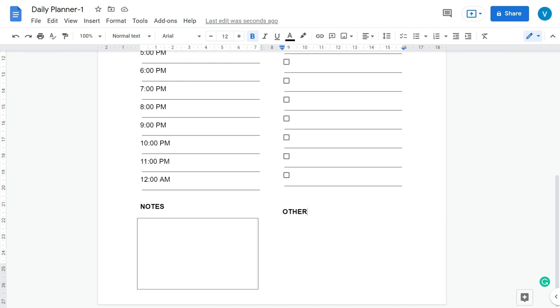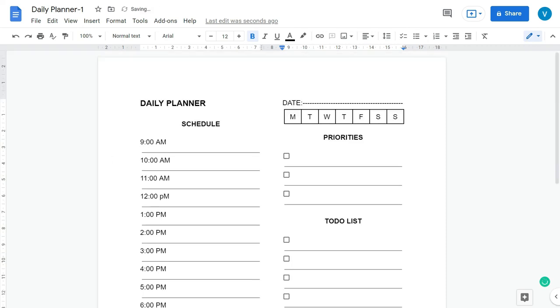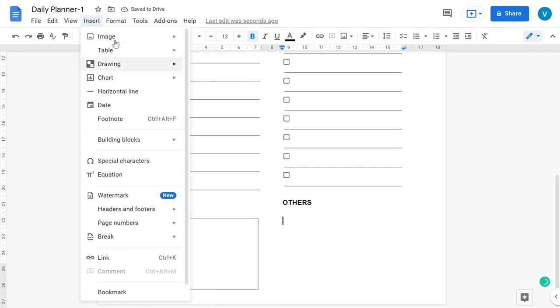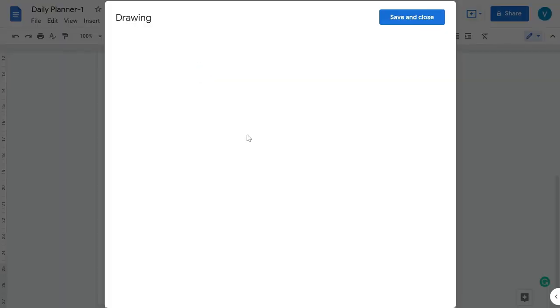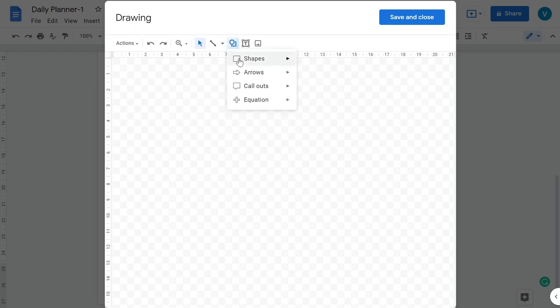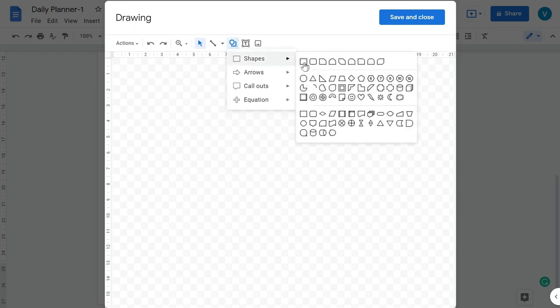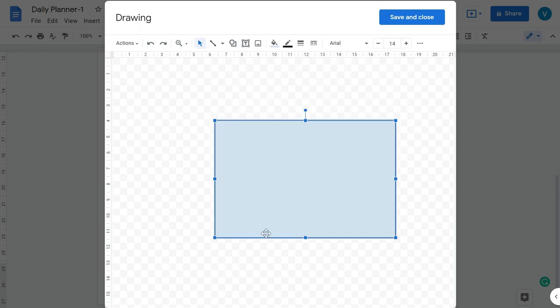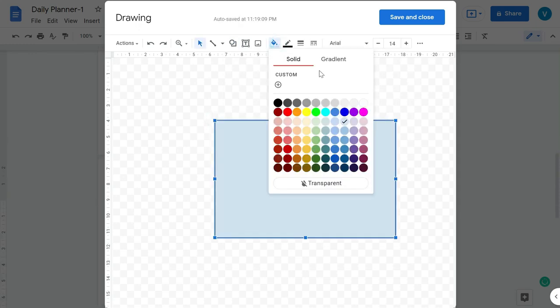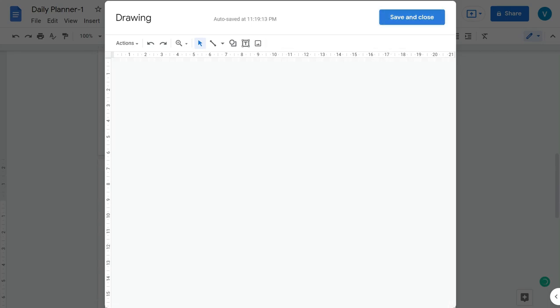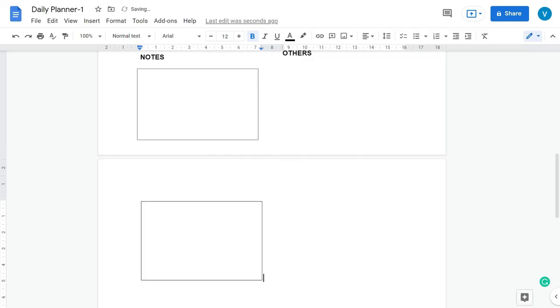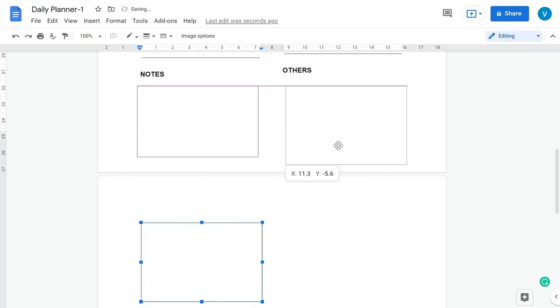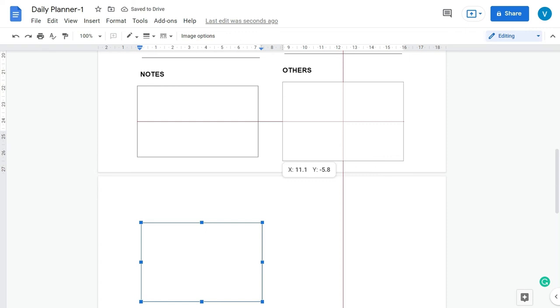Here we can add any other task which we have not covered here in our daily planner. Here we can add another box. For that we have to again go back to the drawing and then selecting the shape, selecting the rectangle. Pressing Save and Close, select Wrap Text, and bring it here.